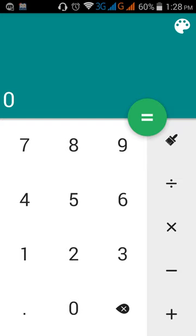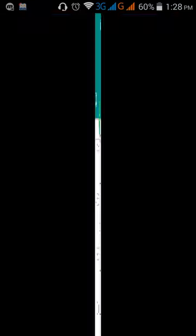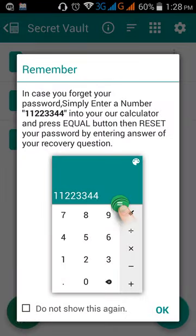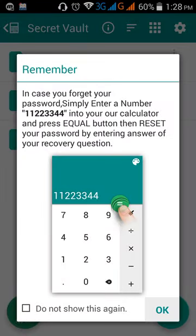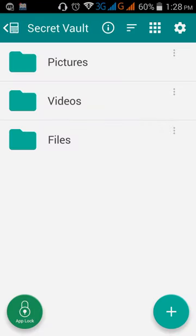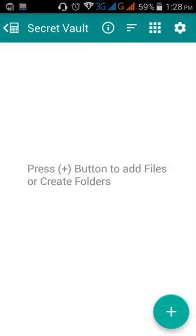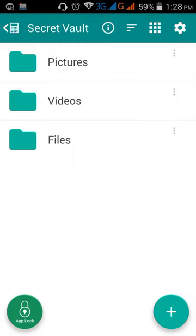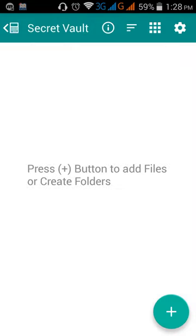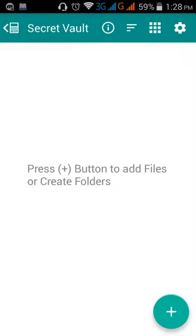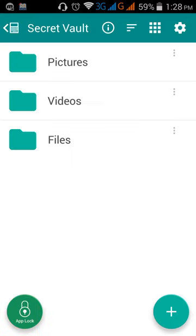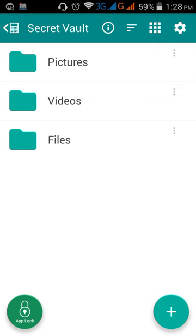For this, remember we set before the password is 1, 2, 3, 4. If we press this, automatically this page will open here. Here you can save your data information. Here you can save your pictures, videos, and files and anything that you want. But I am showing you the features of this app. Going to settings.